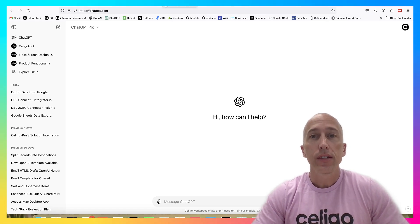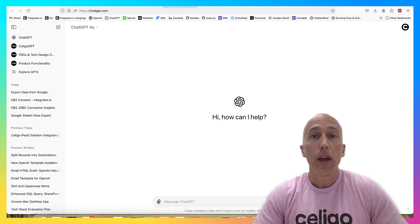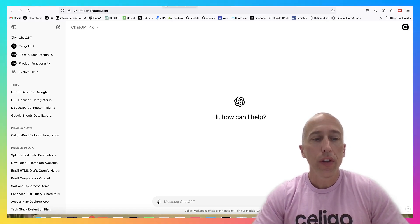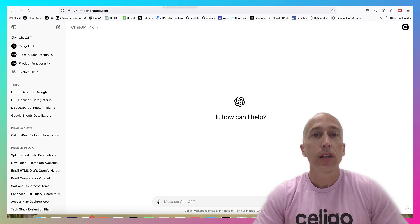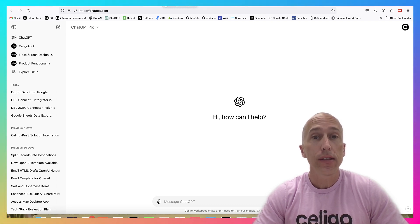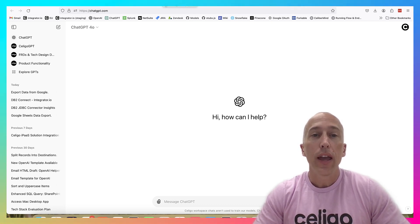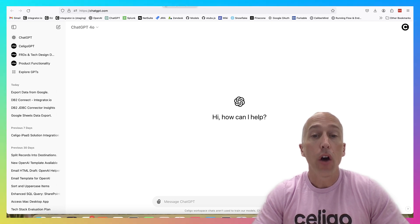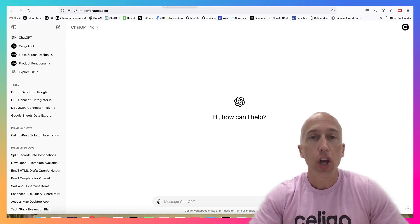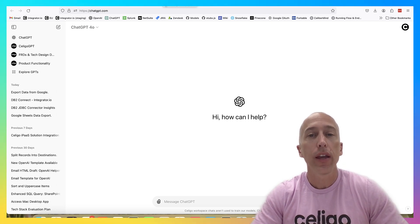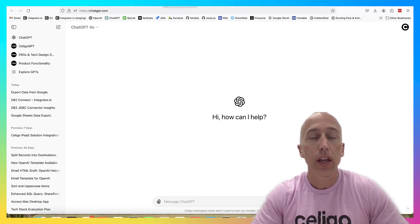Hey everyone, this is Scott at Soligo. I'm going to do a video today where we use OpenAI's custom GPTs and Soligo's iPaaS to build an AI-powered conversational chatbot that knows everything about Soligo's products.